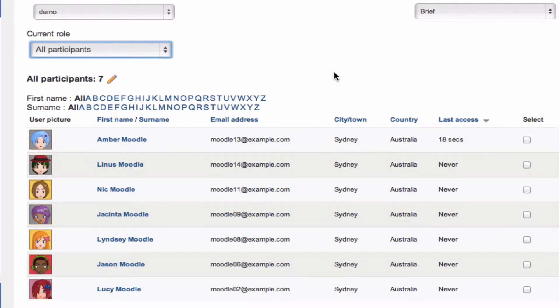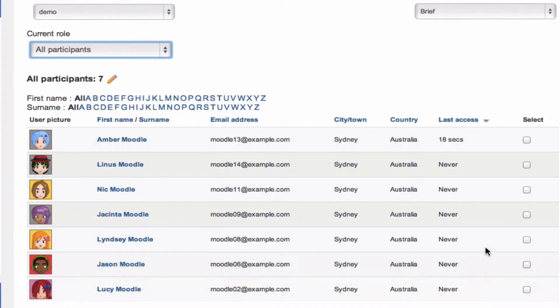Below that, we've got the list itself. And you'll notice that we've got a last access column. If like me, you've got a course full of people who've never accessed the site, it might be time to get in touch with them.